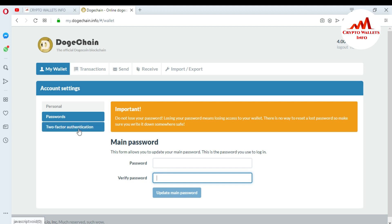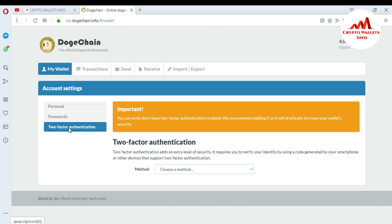The third tab is Two-Factor Authentication. Once you go to this tab you can see: 'Important — you currently don't have two-factor authentication enabled. It is recommended to enable it, as it will distinctly increase your wallet security.' Two-factor authentication adds an extra level of security by requiring you to verify your identity using a code generated by your smartphone or other device.